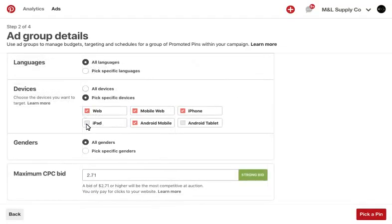You can also set additional parameters such as location, language, devices, and gender.